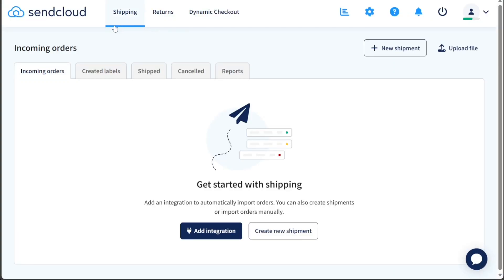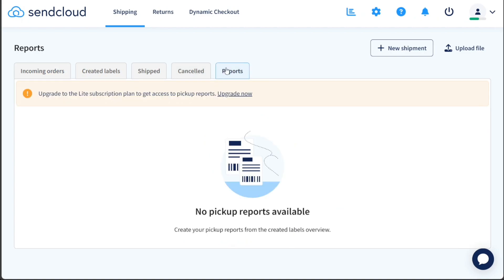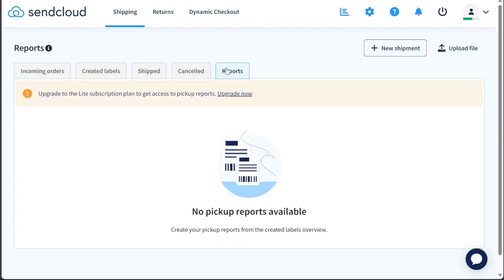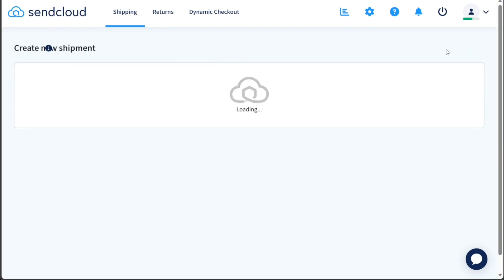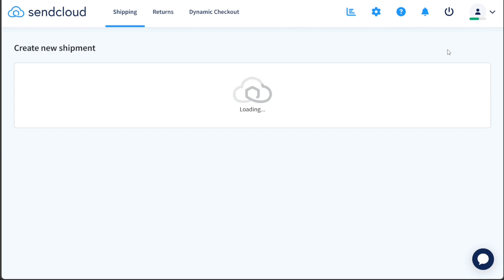Under the Shipping tab, you can effectively manage all your shipments. This section allows you to view incoming orders, track created labels, monitor shipped items, and keep track of cancelled shipments. Additionally, you have access to comprehensive shipping reports for better insights. To create a new shipment, simply click on the Plus New Shipment button and you also have the option to upload shipment data via a file.